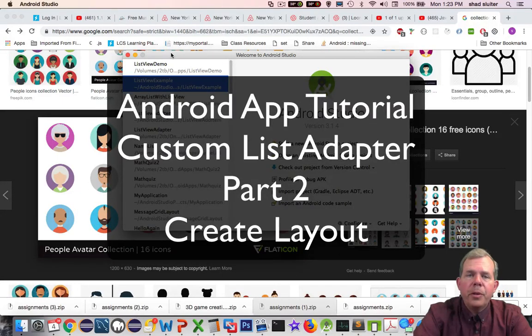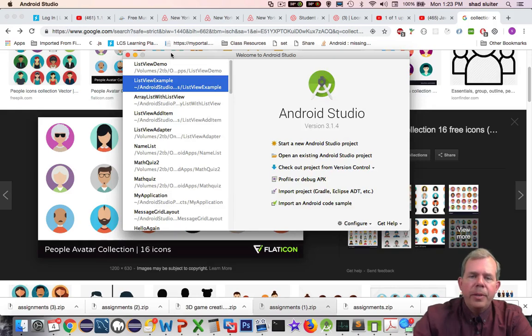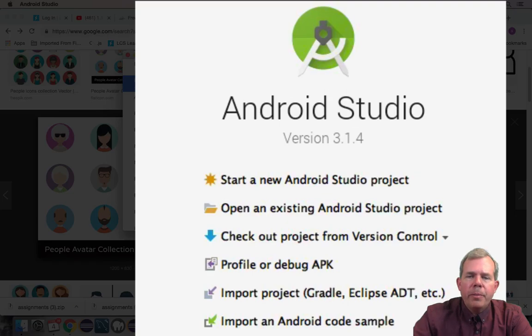Hey, welcome to the first coding tutorial for our list adapter demo. In the previous example I gave you a preview of what we're going to build. Now let's get started.